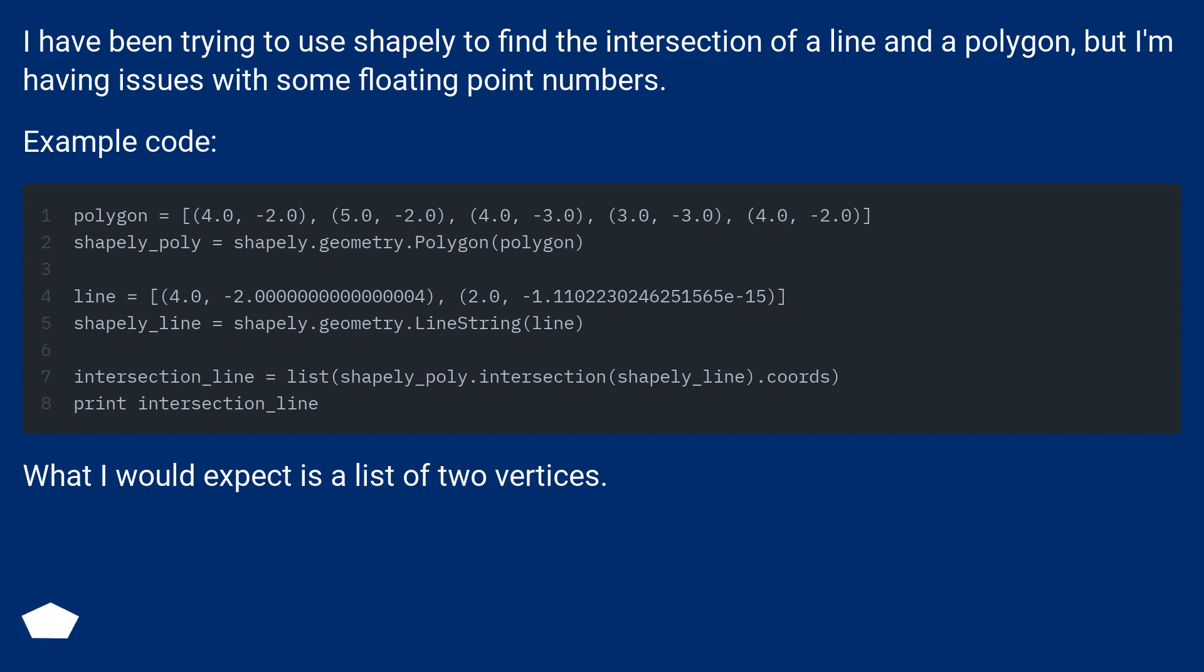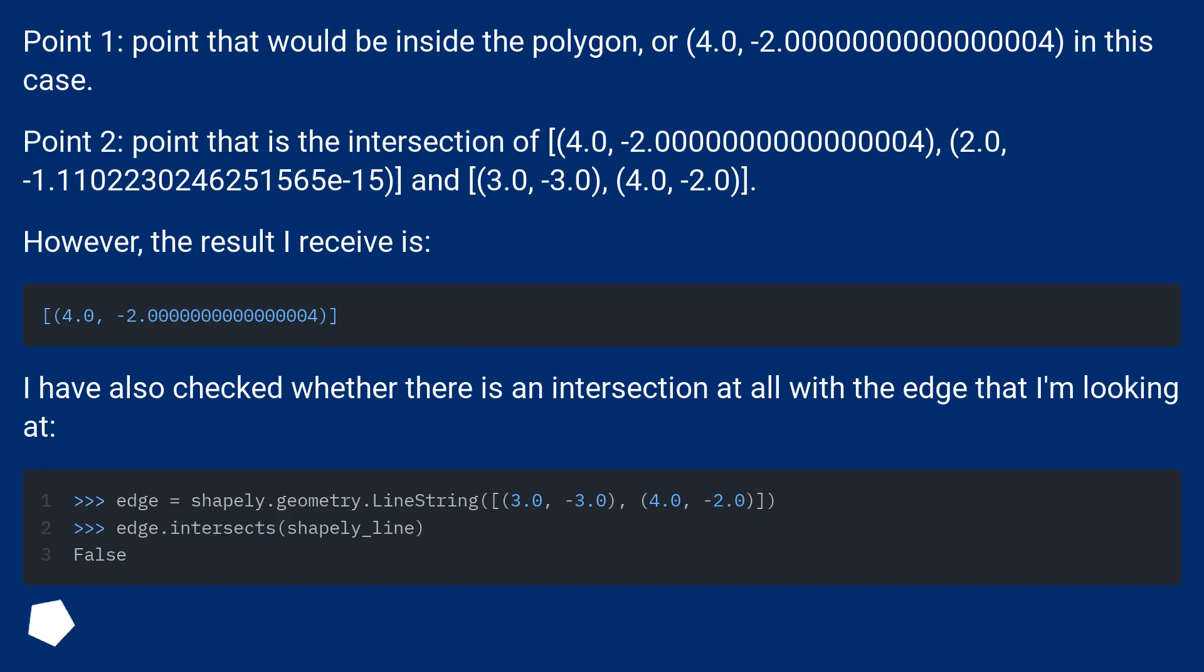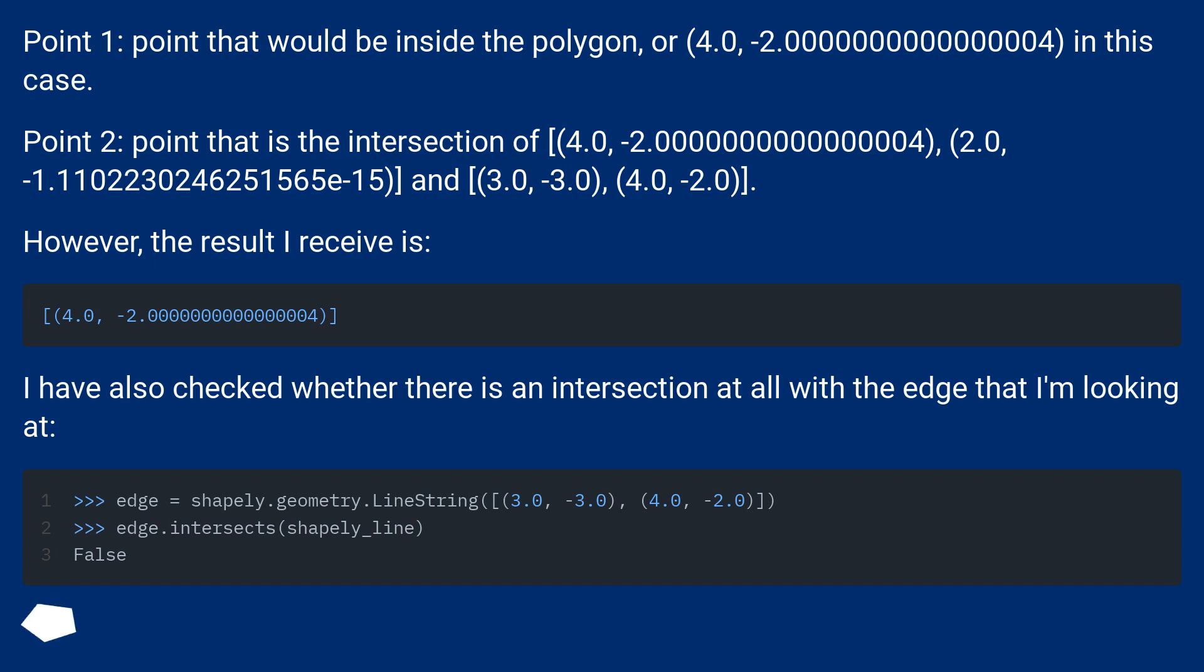What I would expect is a list of two vertices. Point 1: point that would be inside the polygon, or 4.0, -2.000000000000004 in this case. Point 2: point that is the intersection of 4.0, -2.000000000000004, 2.0, -1.1102230246251565e-15, and 3.0, -3.0, 4.0, -2.0.